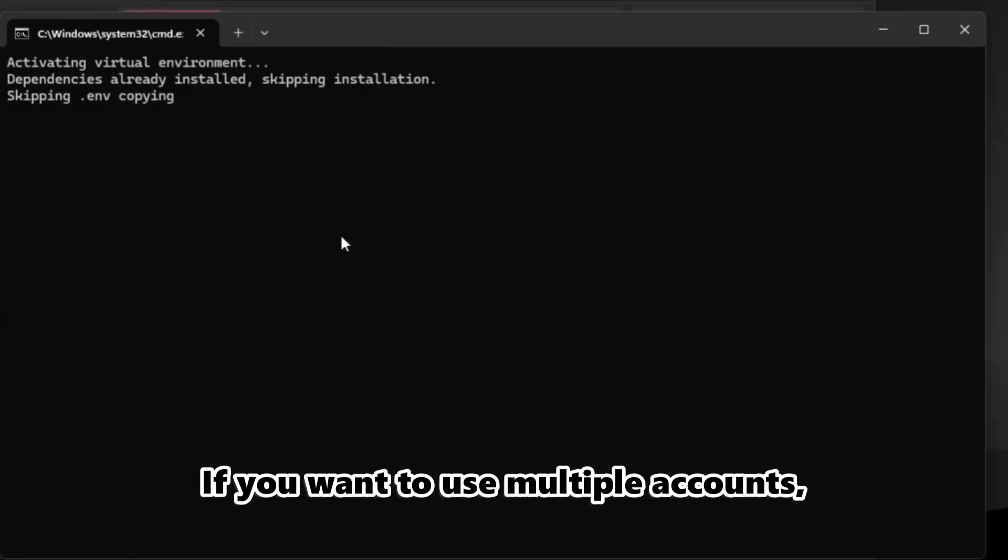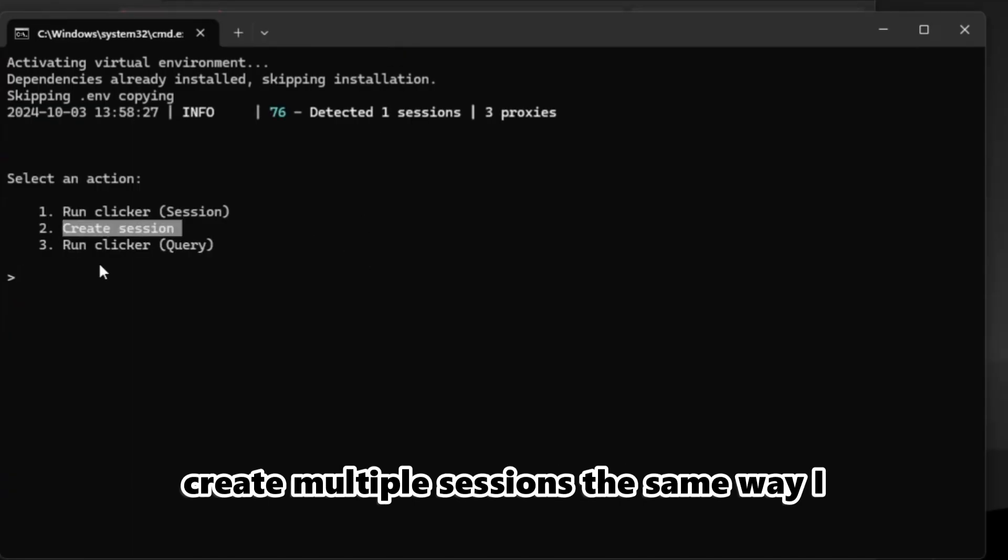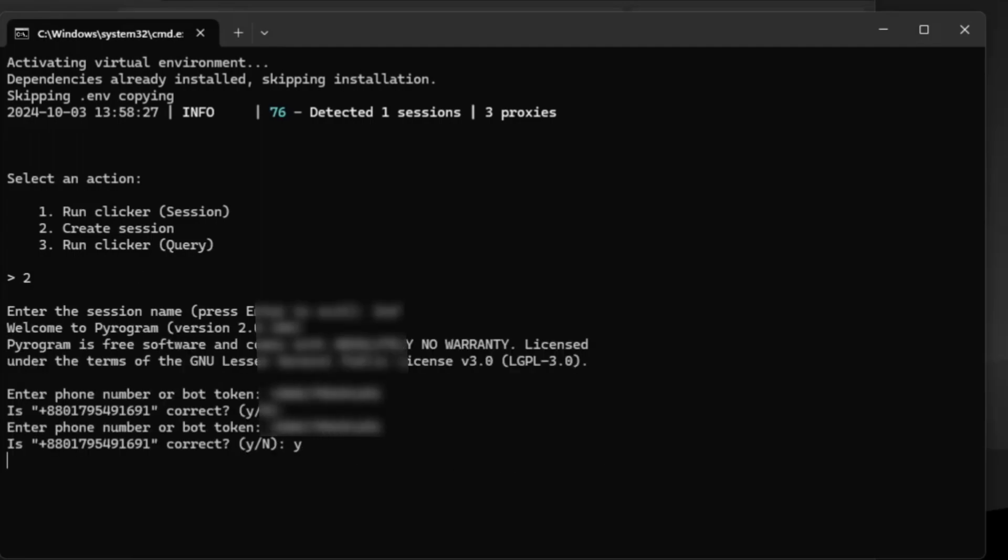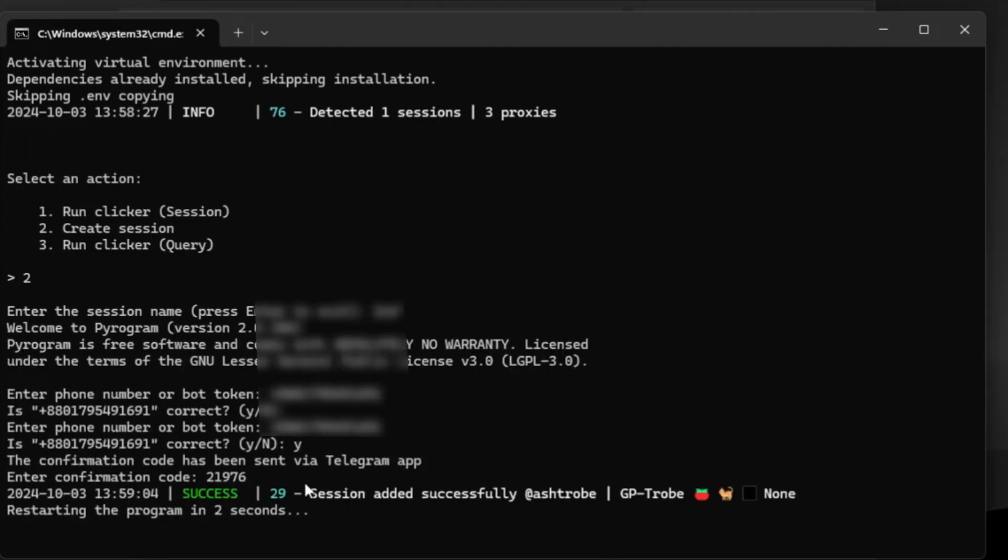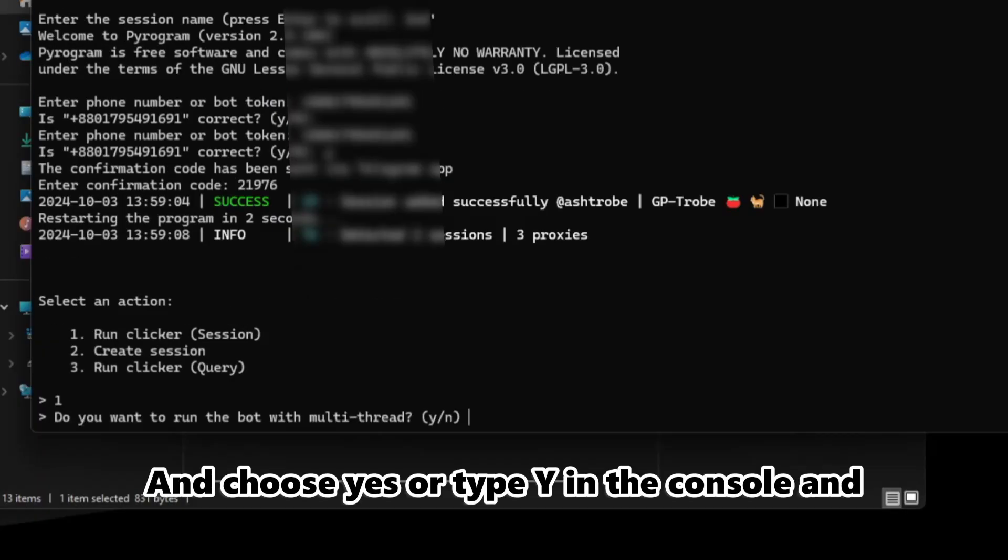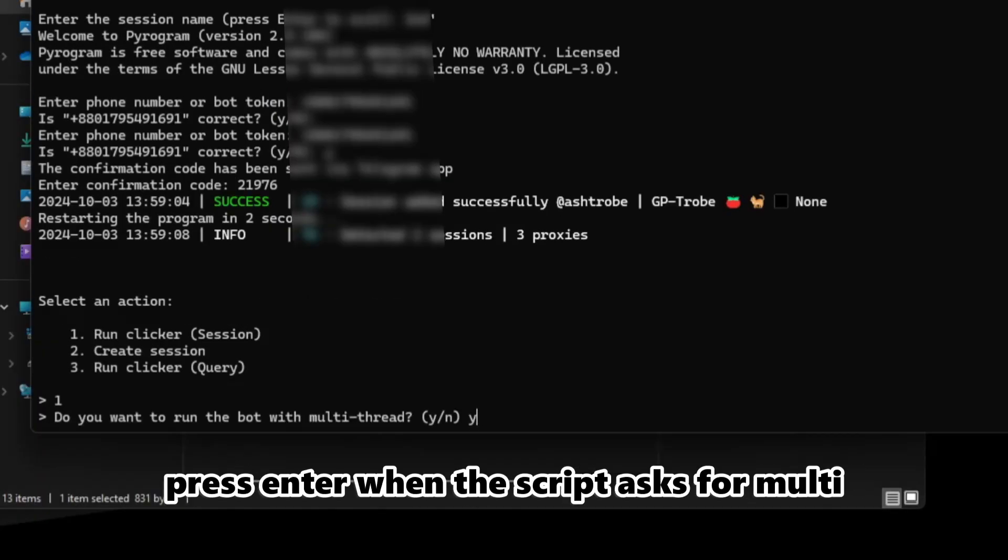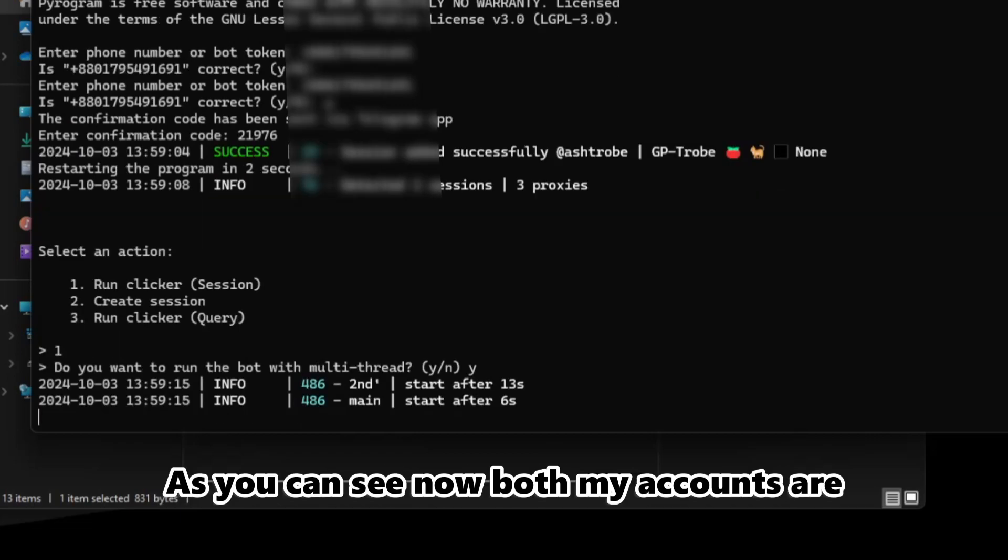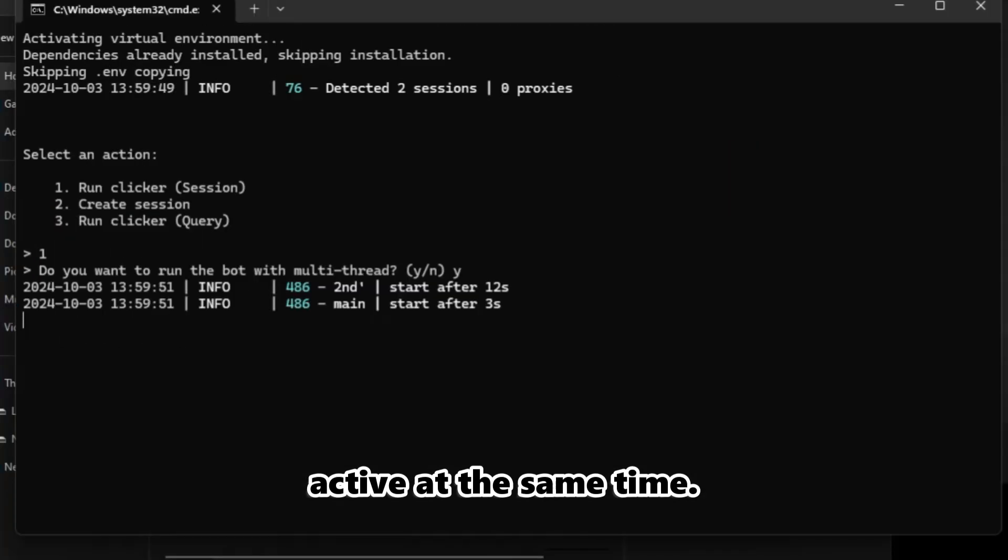If you want to use multiple accounts, create multiple sessions the same way I showed you before, and choose yes or type Y in the console and press Enter when the script asks for multi-thread. As you can see, now both my accounts are active at the same time.